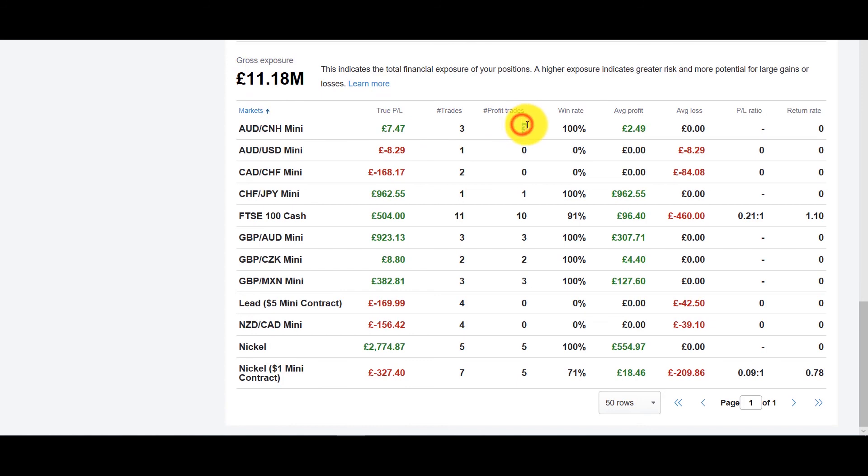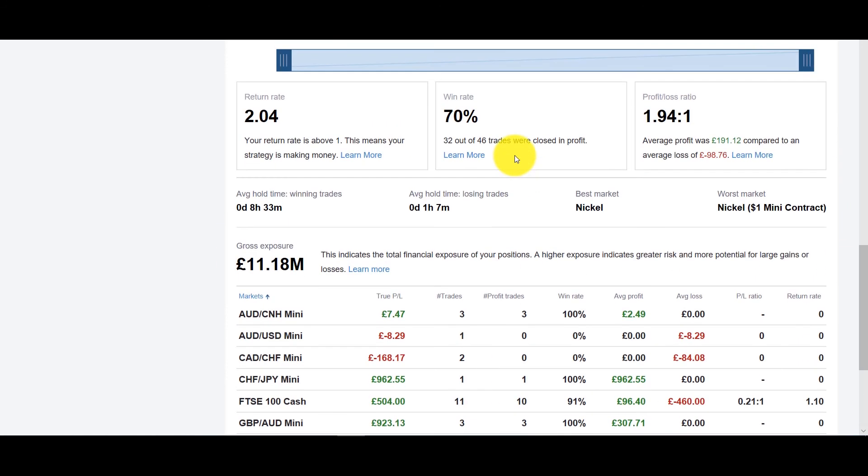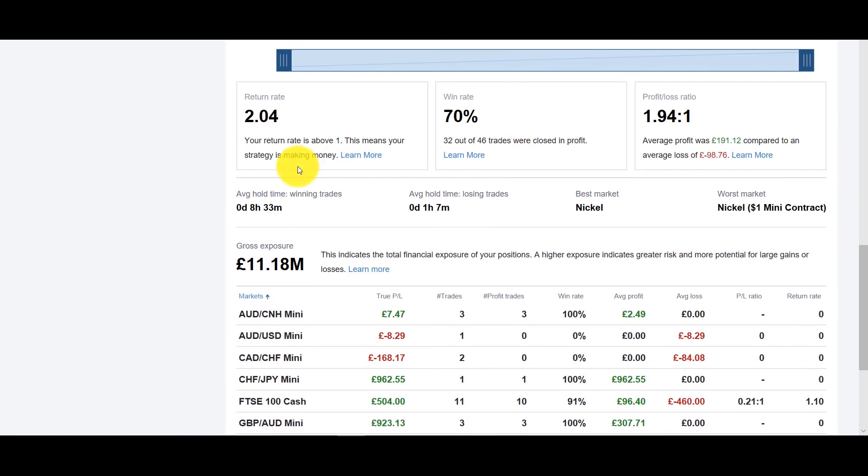You've got your total P&L, you know number of profitable trades, number of trades total, your win rate. In this case three out of three and it'll give you a return rate at the end as well.